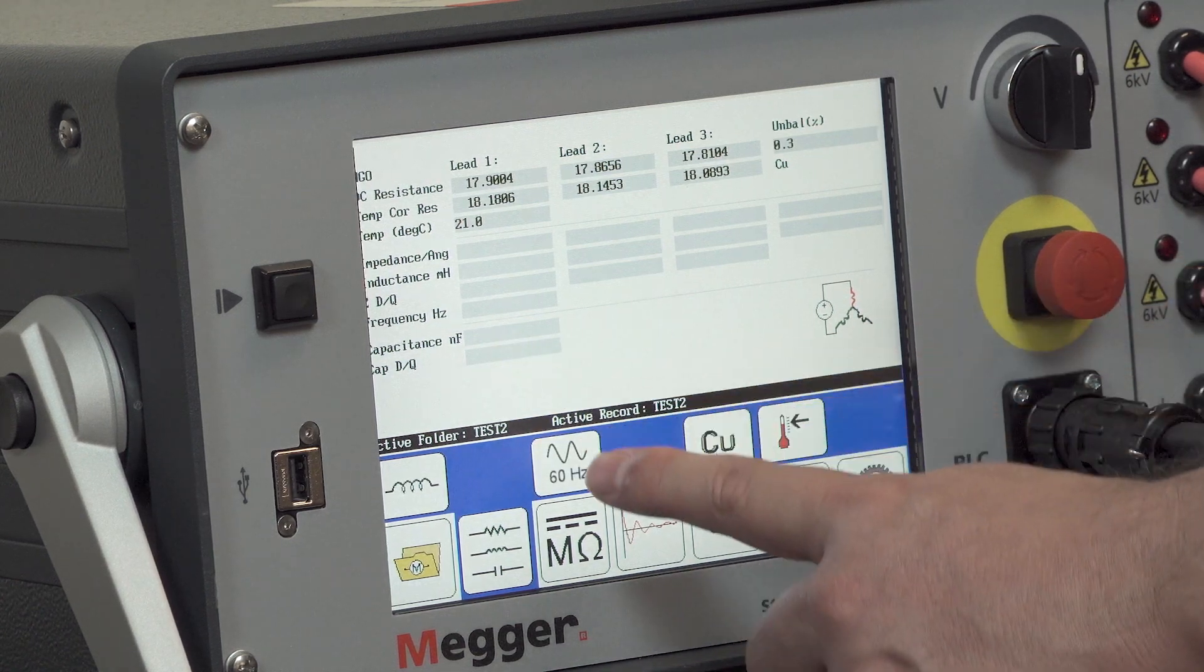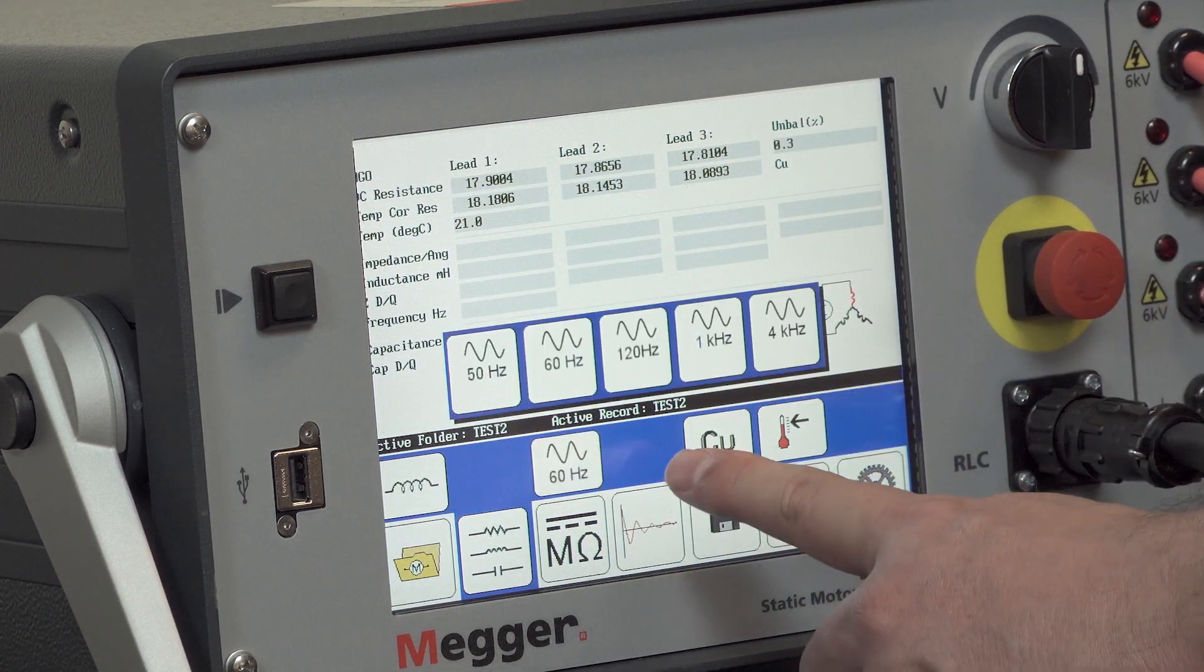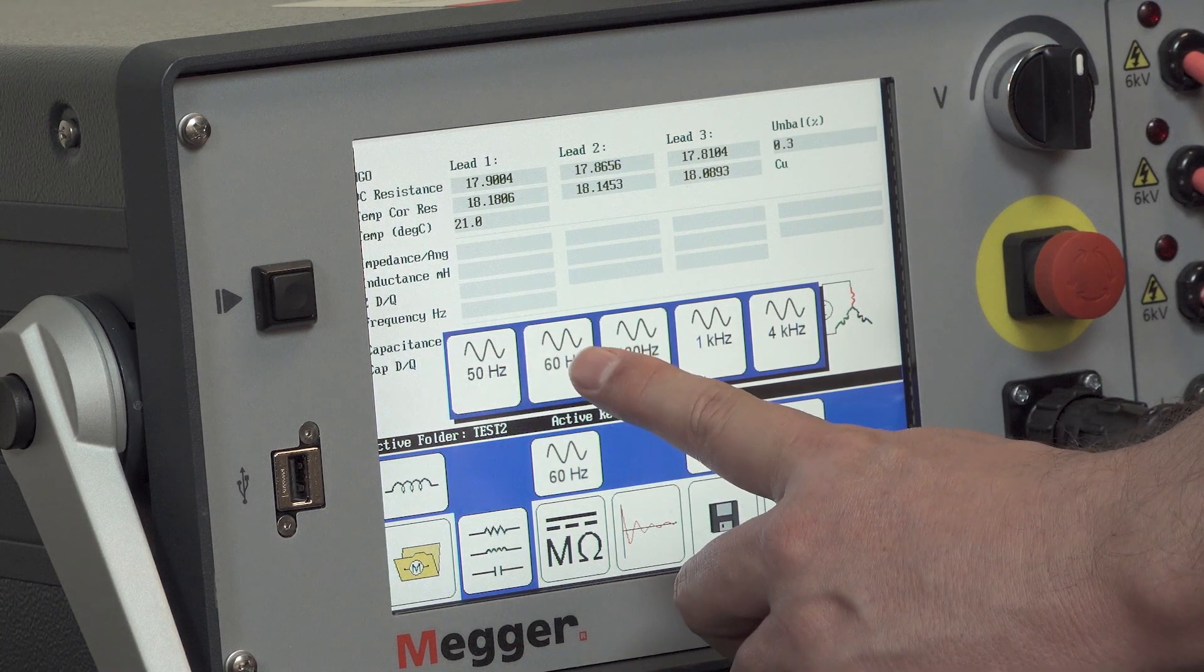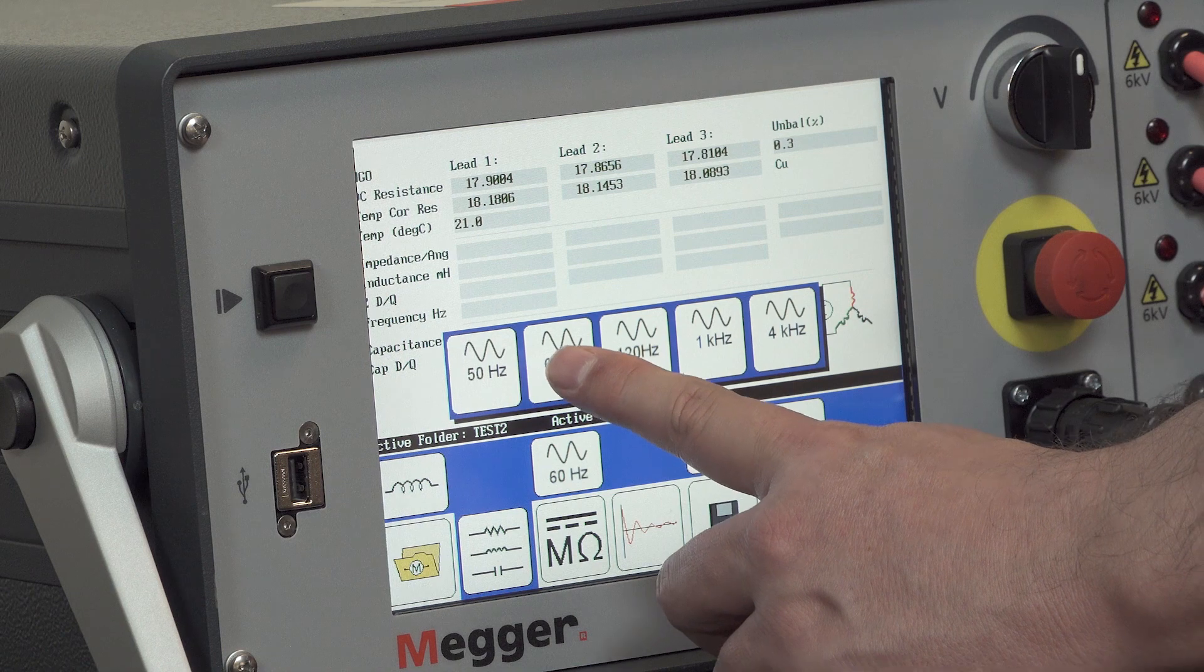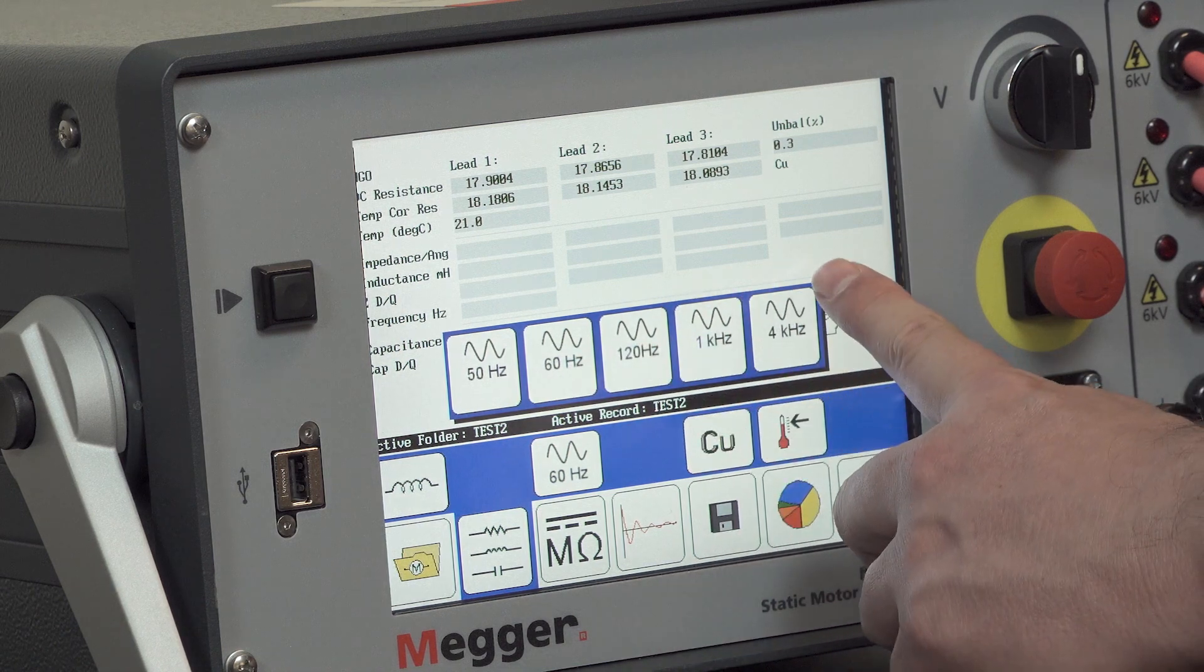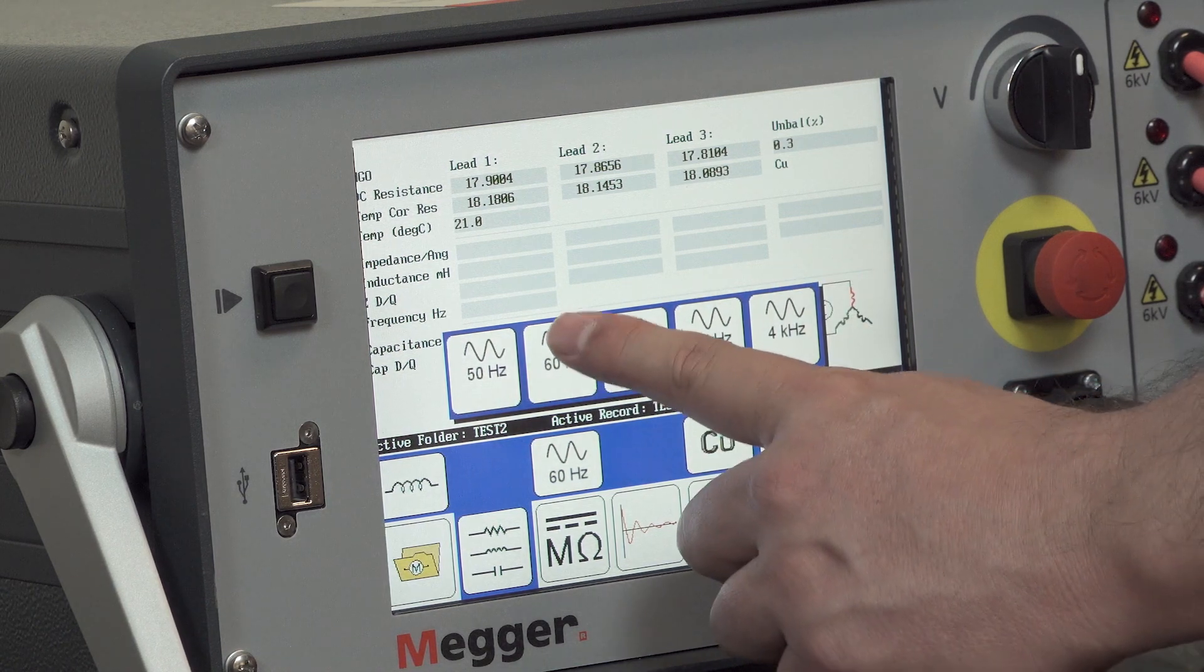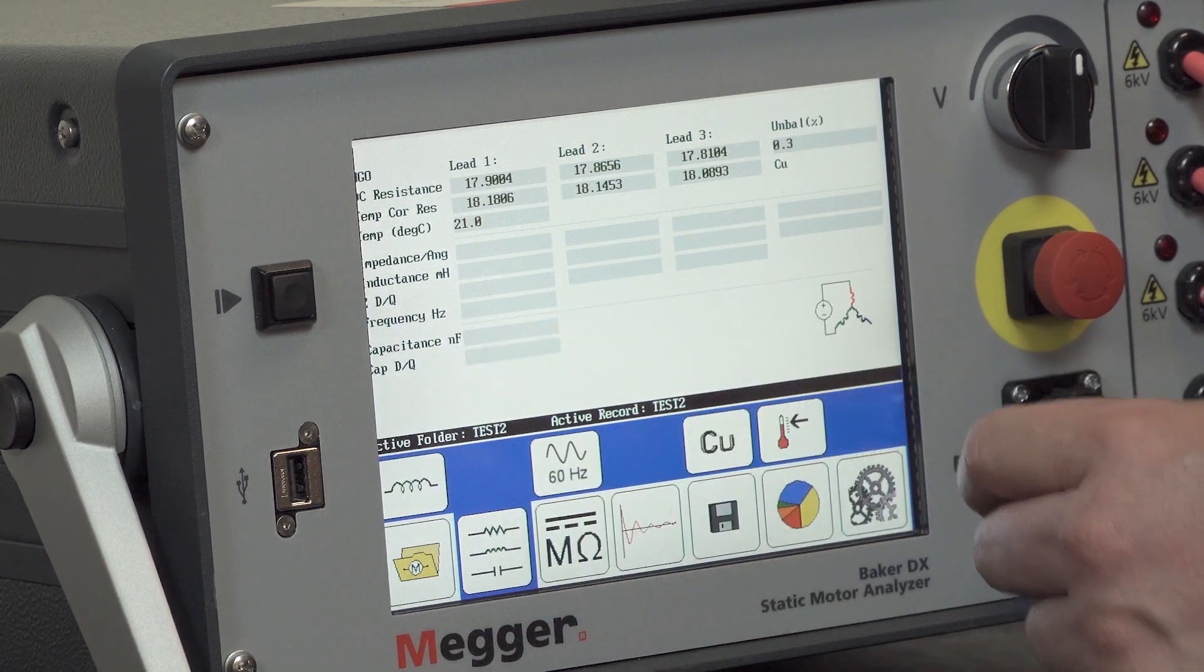We have an option to select frequency here. Typically we'll select the nameplate frequency of the device under test. There are higher frequency options for special cases. In this case I have a 60 Hz motor, I'm going to select 60 Hz.